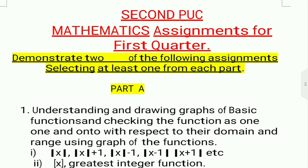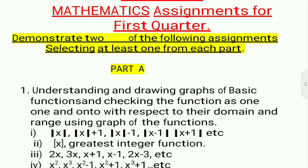What is your question? Demonstrate any two of the following assignments — it means selecting at least one from each part. Part A, Part B is the question. In Part A you can write one question, and in Part B you can write one assignment and complete.